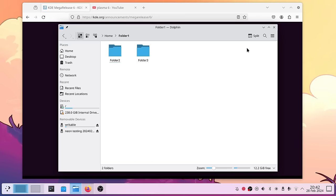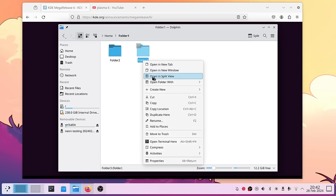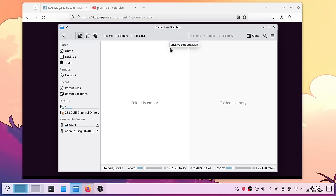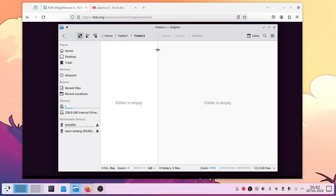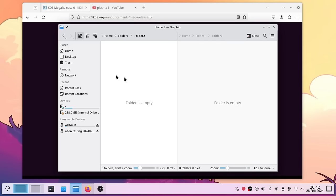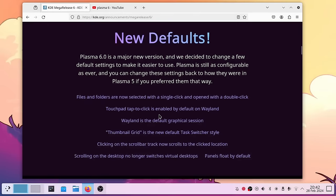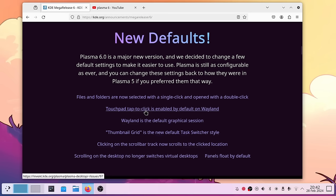In Dolphin, one cool feature is the split view. With a right-click you can now open a folder in split view directly, then drag files between folders. The new Breeze theme looks more consistent — the drag bars are easier to use, icons look cleaner overall. Also, tap-to-click is now enabled by default on Wayland, which was not previously the case.